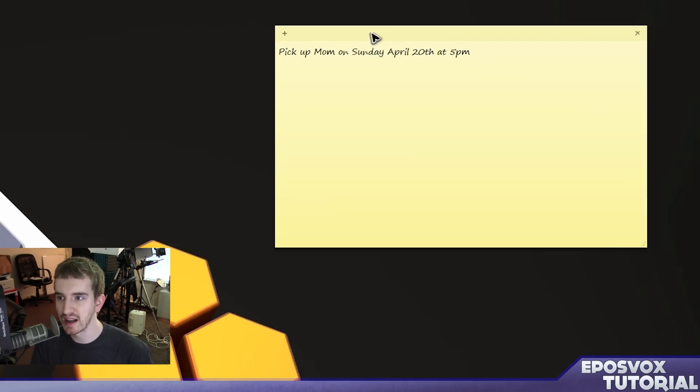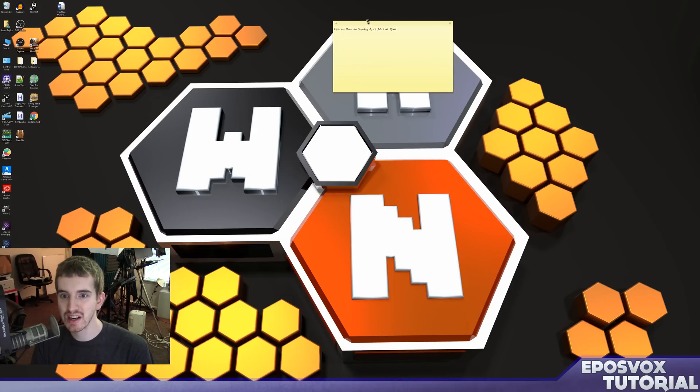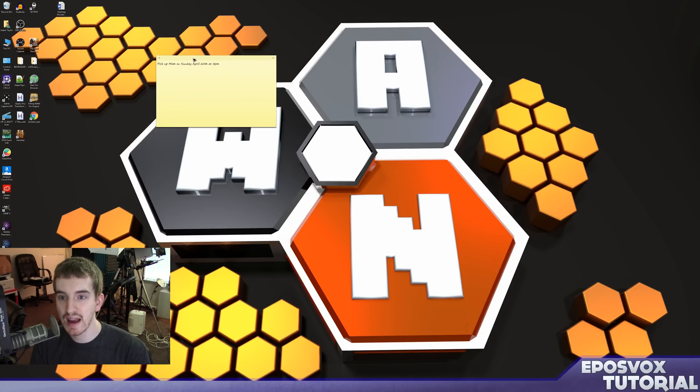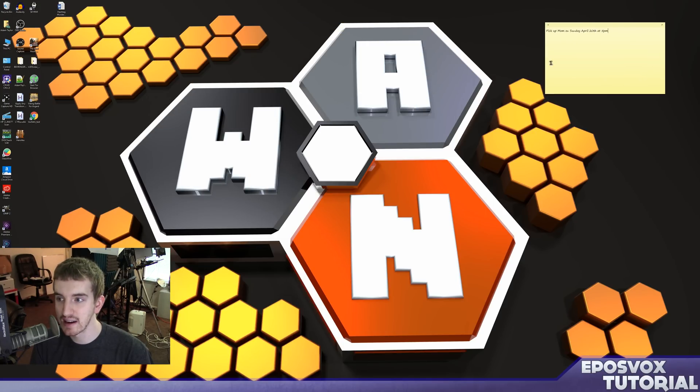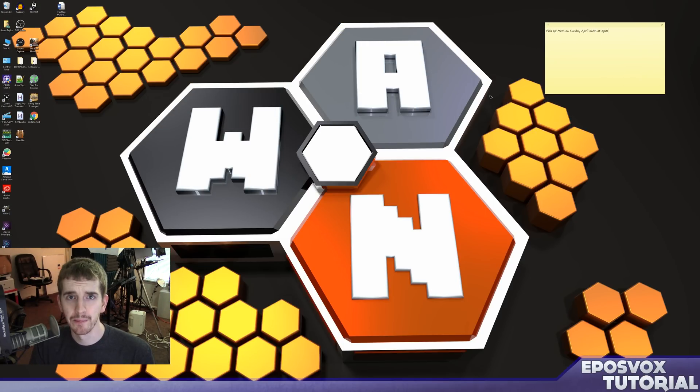Pretty cool stuff, but a lot of people didn't actually know that these sticky notes actually existed in Windows 10. So there you go.